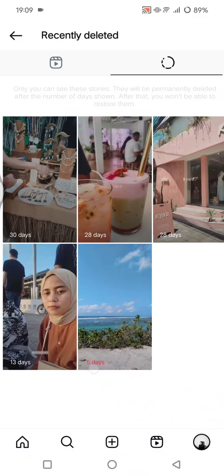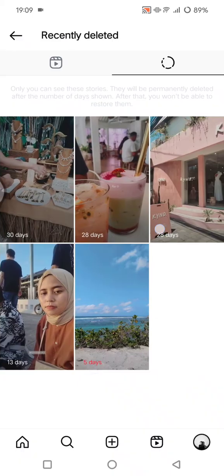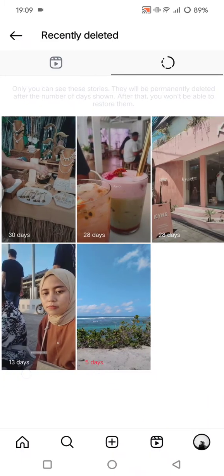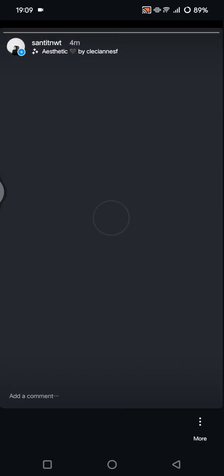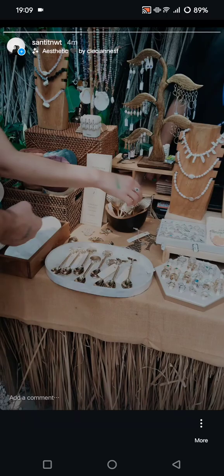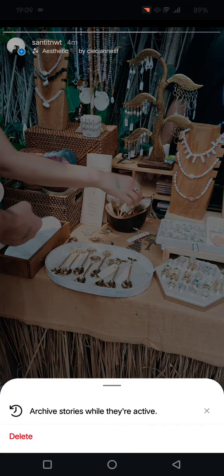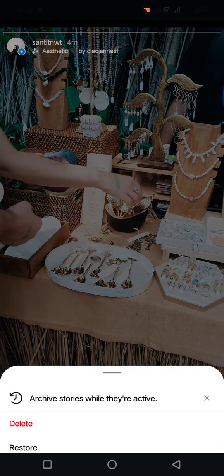As you can see, this story has 5 days left before it's permanently removed, while others have 28, 13, and 30 days remaining. To restore a story, click on the one you want, and at the bottom there will be a three dots icon — the more menu. When you tap that, you'll see three options: Delete, Restore, and Turn Off Commenting.